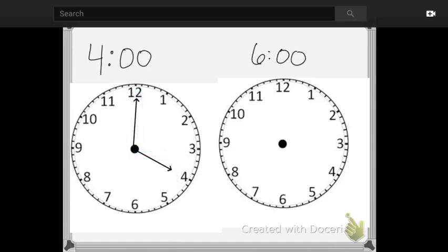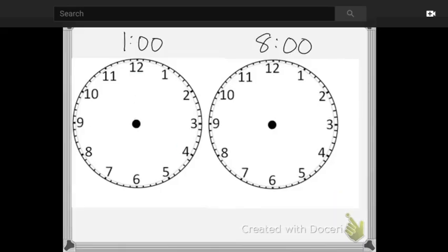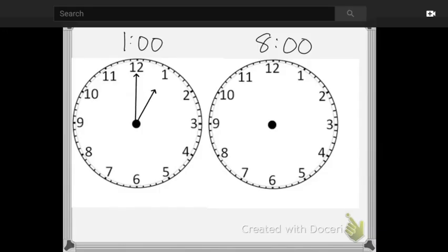Four o'clock. The next time I want you to show is six o'clock. So that short hand is pointing to the six and the minute hand's all the way up to the 12. Good. The next two times we're showing zero minutes and the hour hand is pointing at the one. One o'clock. The same thing for the next one, showing eight o'clock.